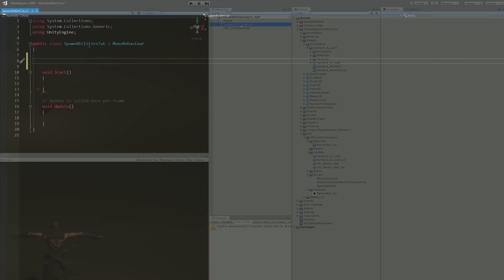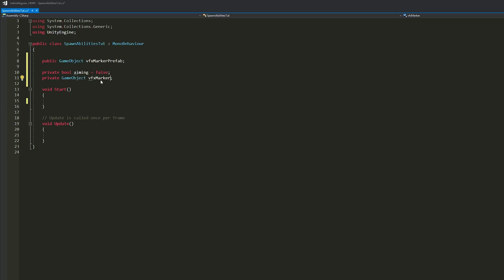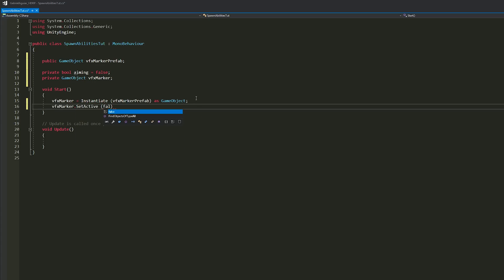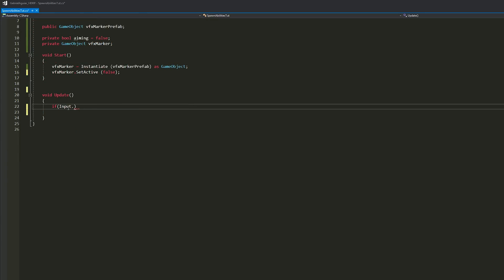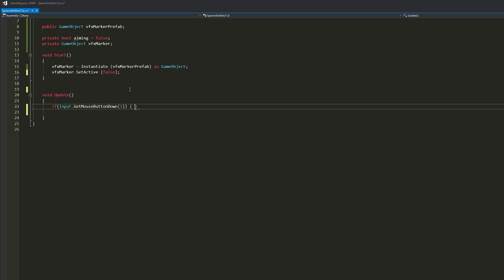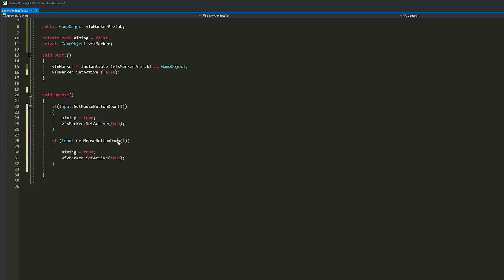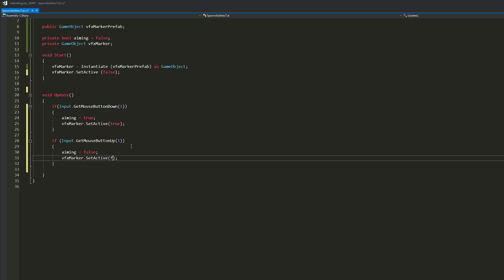So in that script now I needed a public reference to that marker prefab and I also needed a boolean to know if it's aiming or not. So I instantiate my marker in the start function and as soon as I instantiate it I make sure it's off. Now to know if we are aiming I'm gonna be using the right click button on my mouse to activate the marker on the ground and set aiming to true. And as soon as we stop holding the right mouse button, as soon as it's up basically, I set the aiming to false and deactivate the marker on the ground as well.